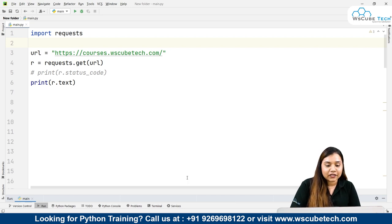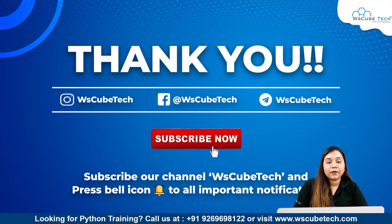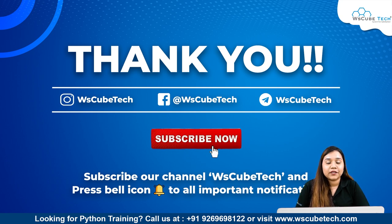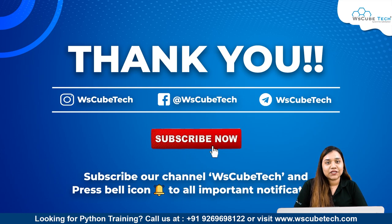In our next session, we'll be talking about how we can obtain HTML using our Beautiful Soup library. Stay connected guys, and I'll see you in the next session. Thank you.